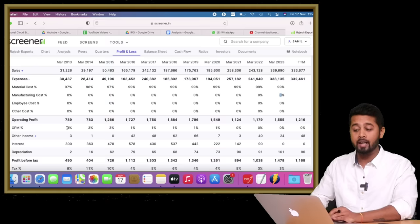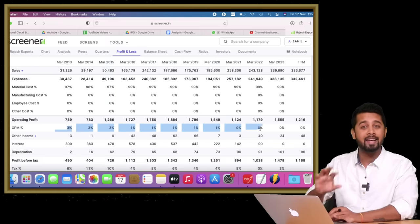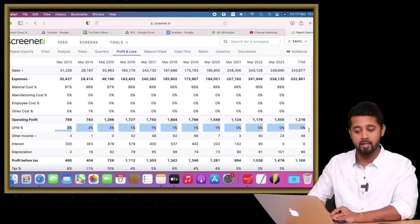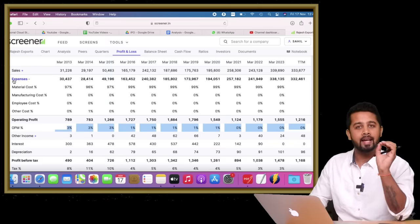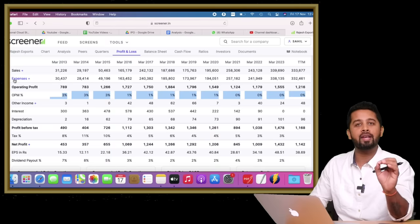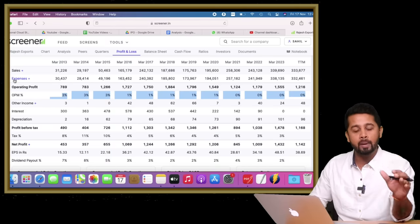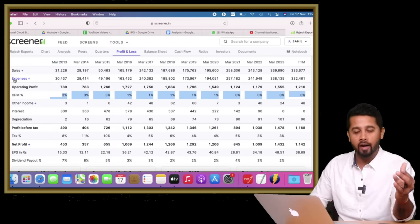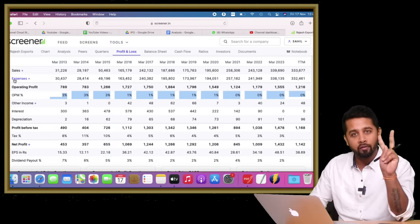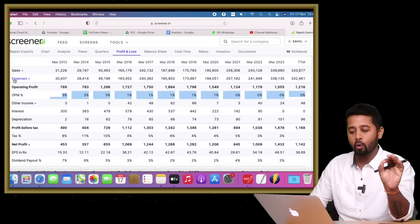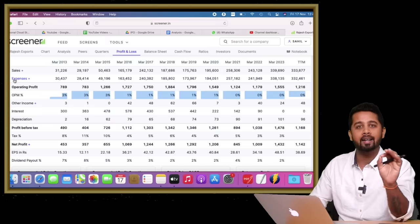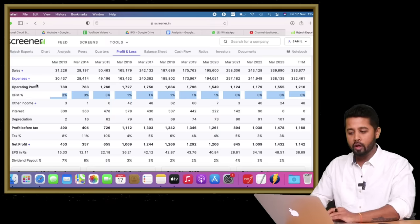If you look at the margins, that speaks everything. Earlier it used to command 3%, then 1%, and now it is near 0% margin. This signifies the company has got no moat. For me, moat is very important if I invest, so that is flag number two. There is no moat, margins are near zero.